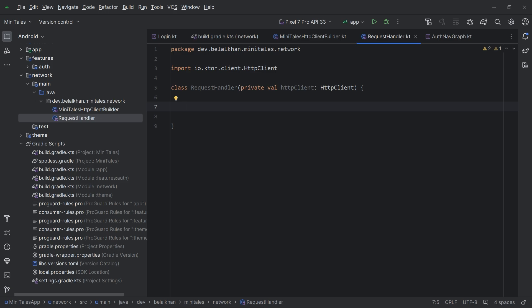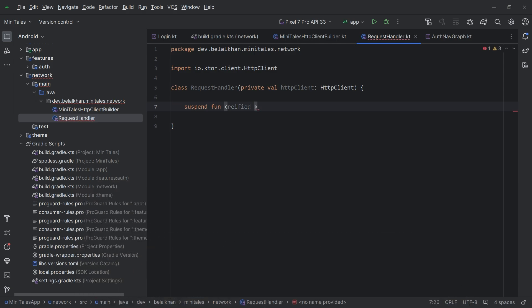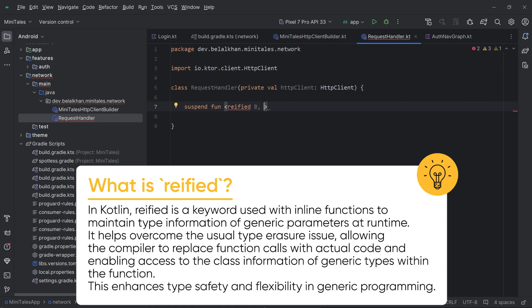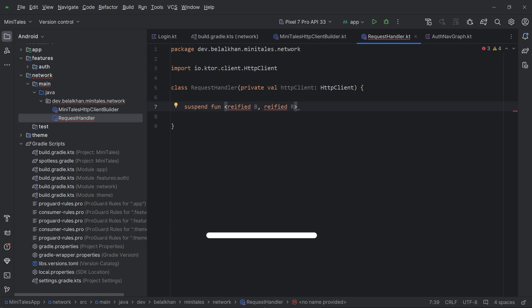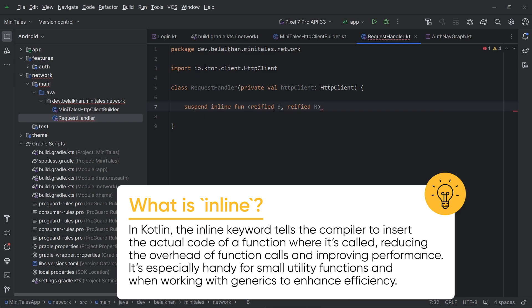I will create a function 'executeRequest' and I will use this function for all the requests. I will make it a suspend function and I will pass two parameters. I am going to define a generic function that will take two reified types: P for the body and R for the result of the request. Because I am using reified, I have to use inline, so we have suspend inline fun executeRequest.